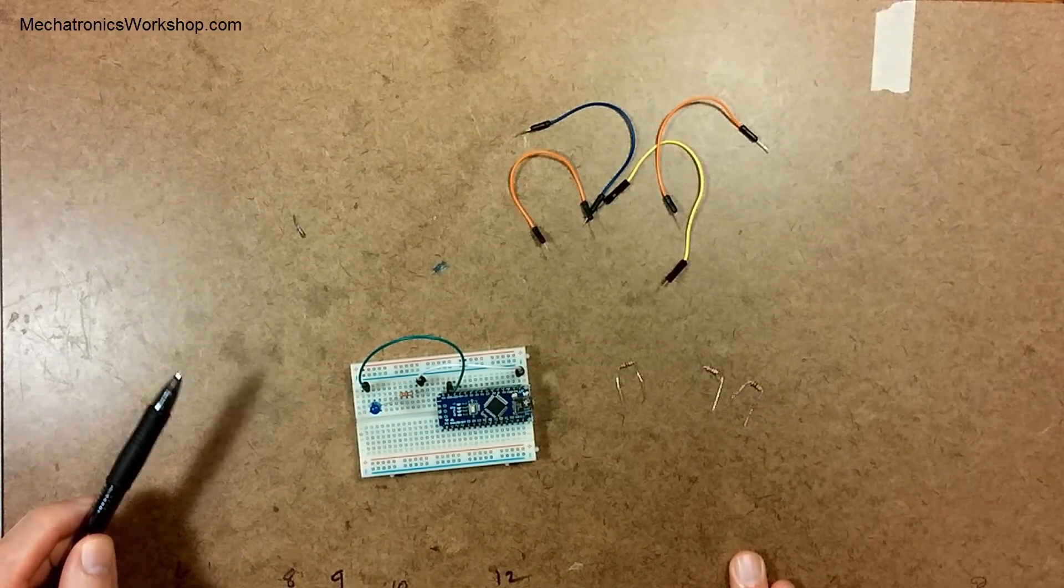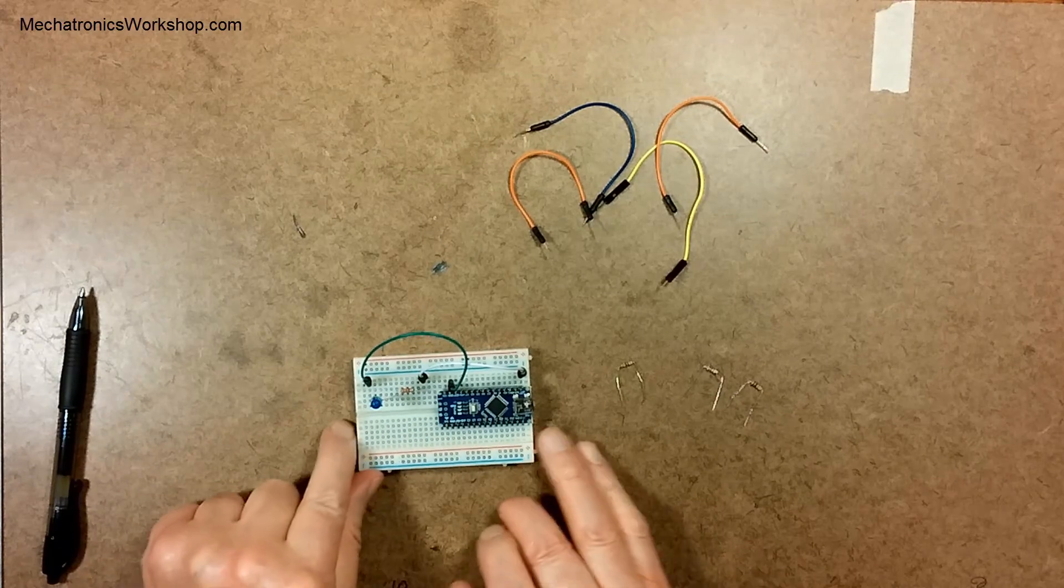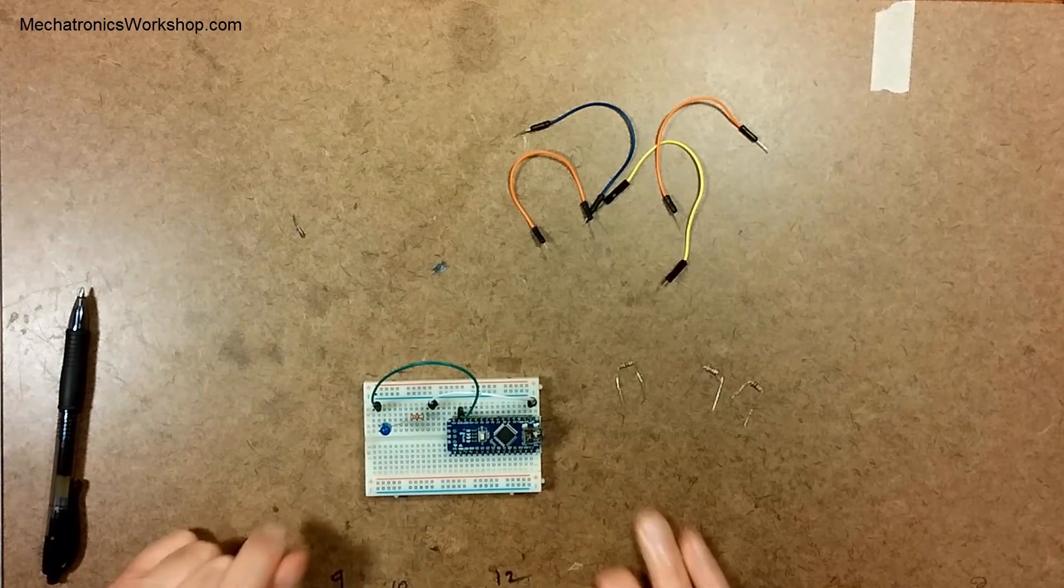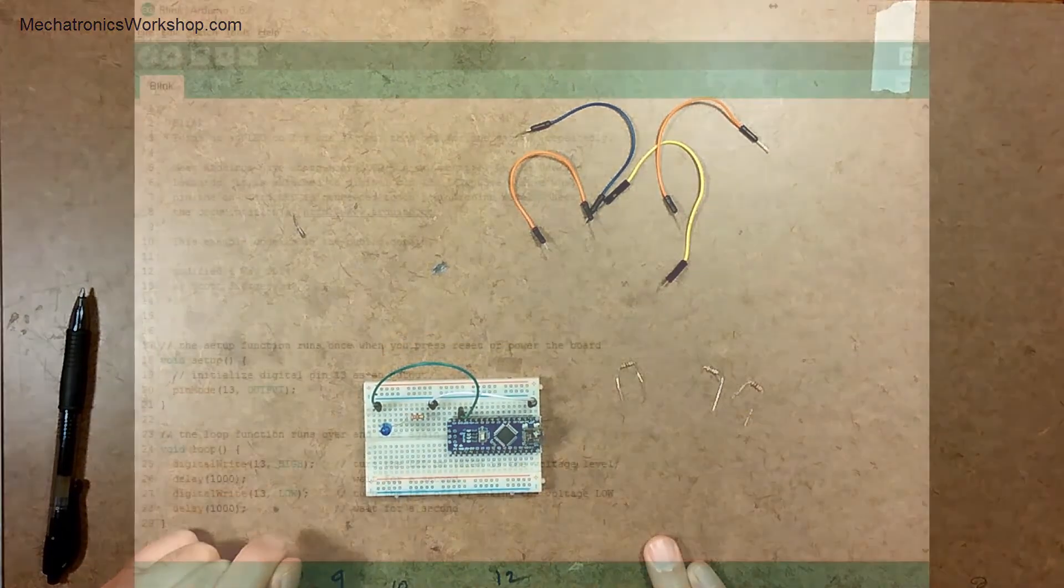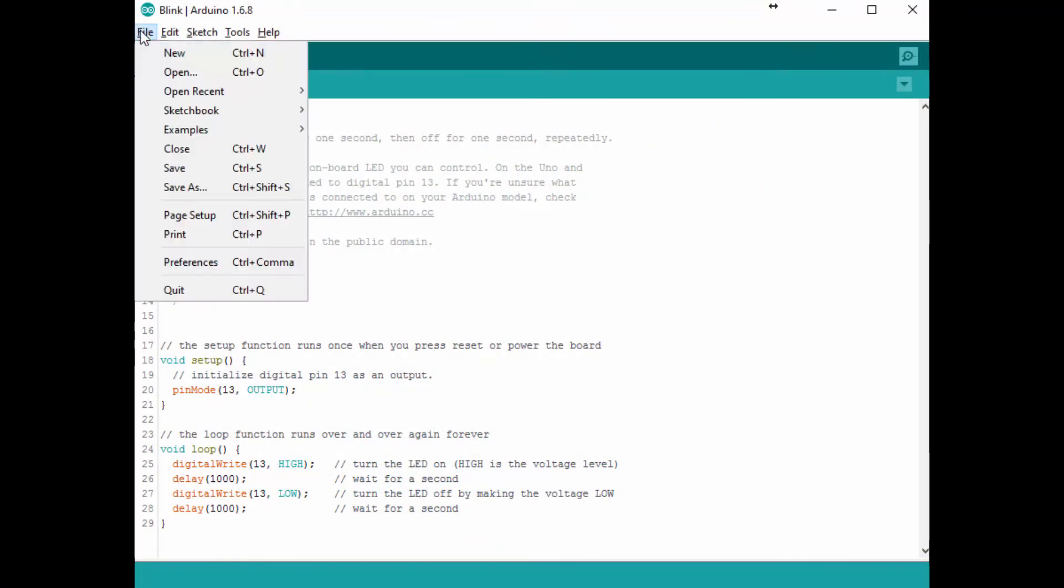Let's see what happens here. If I apply power to this what's going to happen? Now you have to start your Arduino IDE and run the Blink program and you do that by starting up the IDE.